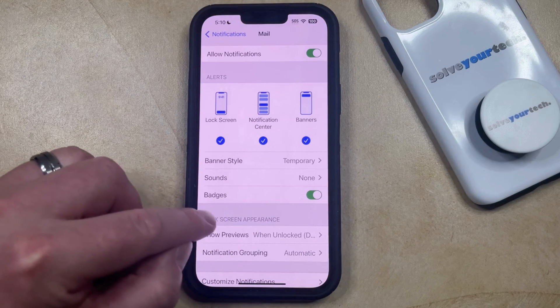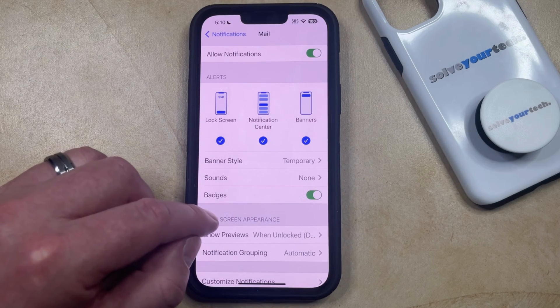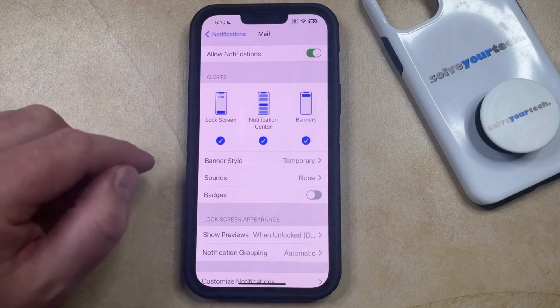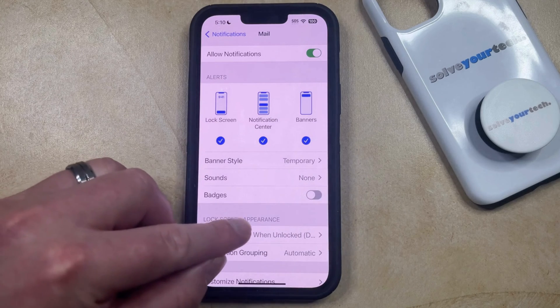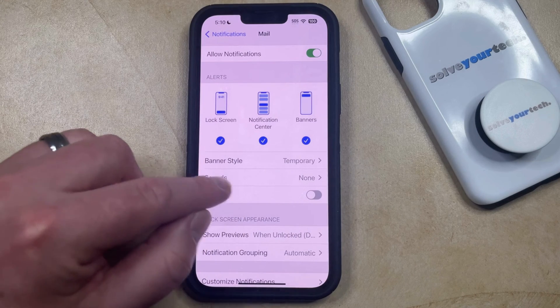When it looks like this, you're seeing the white number inside the red circle on the mail app. Or if it looks like that, then you're no longer going to see that circle with the number in it.